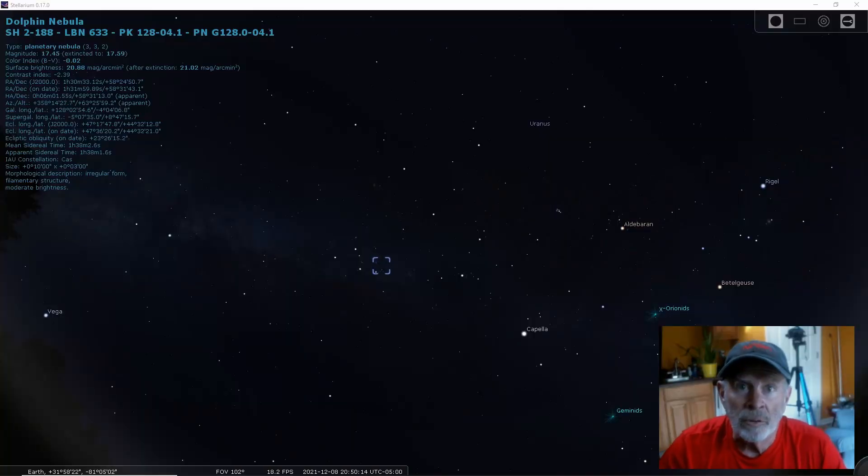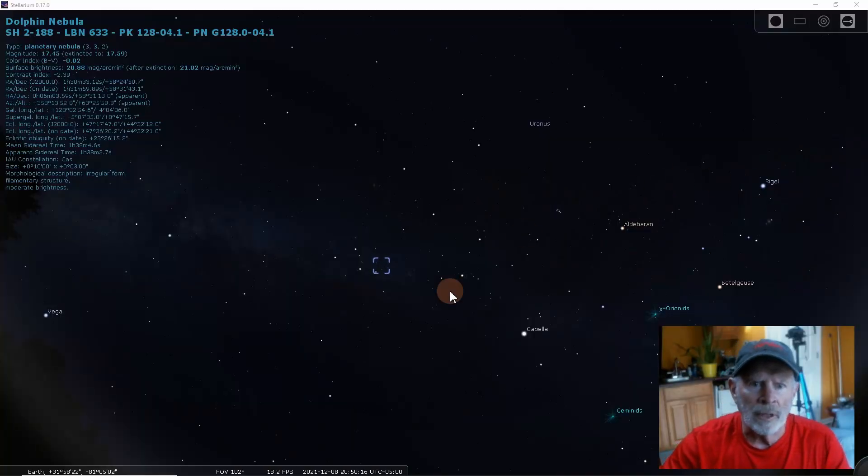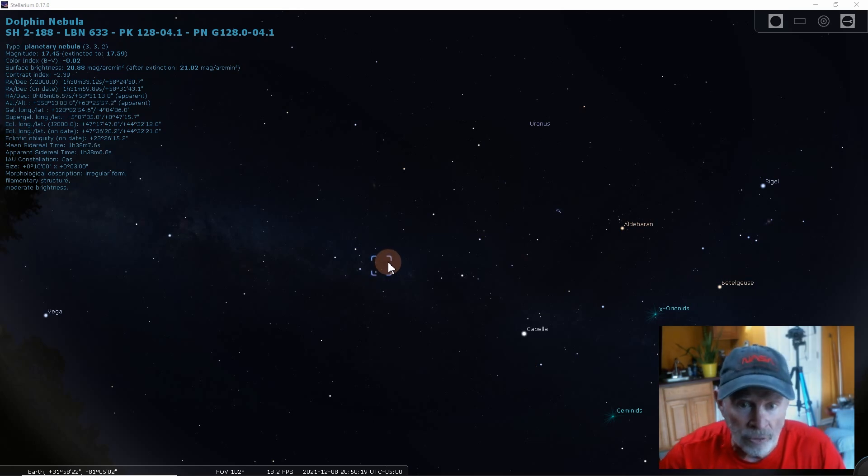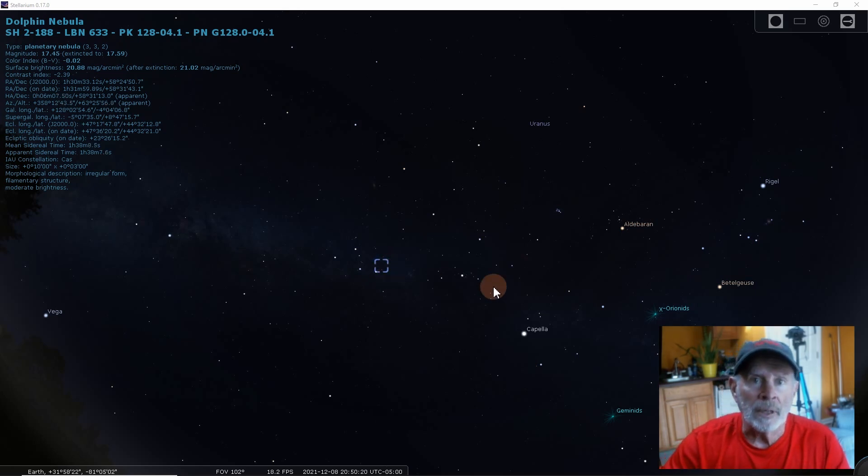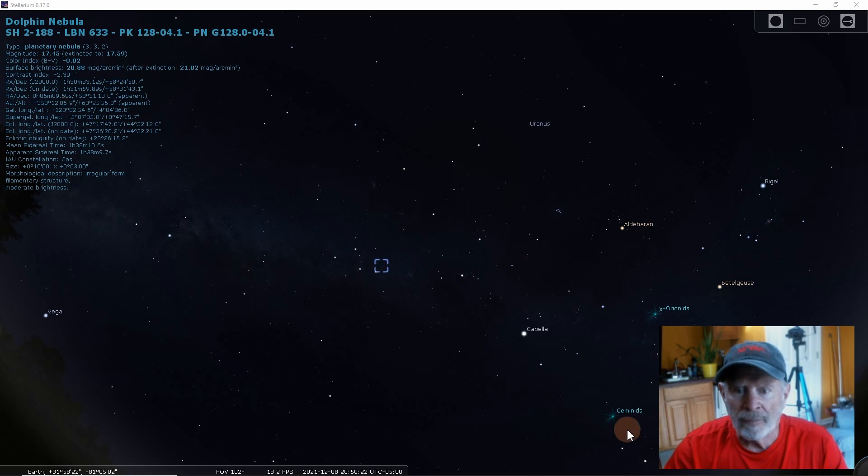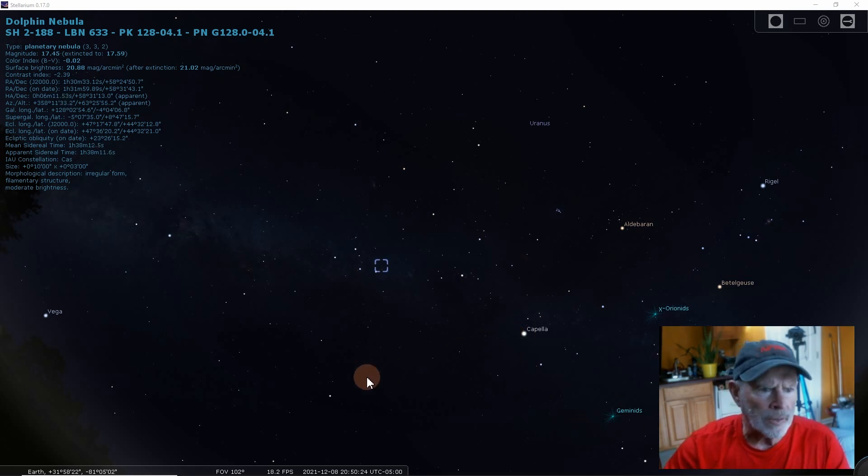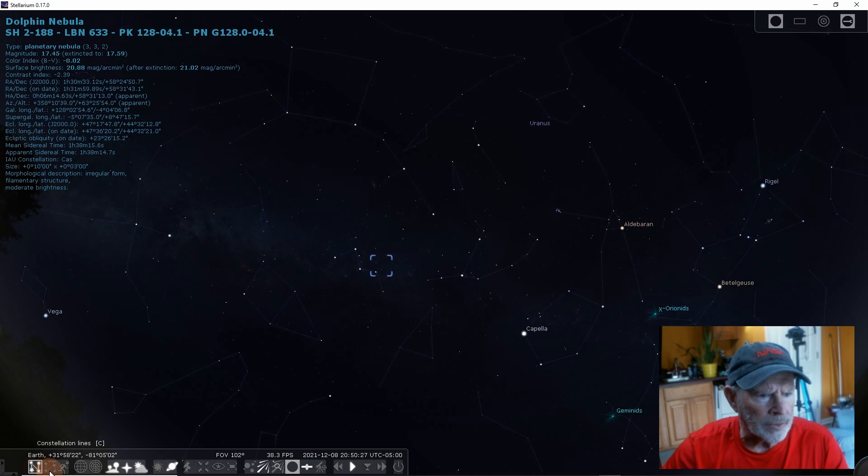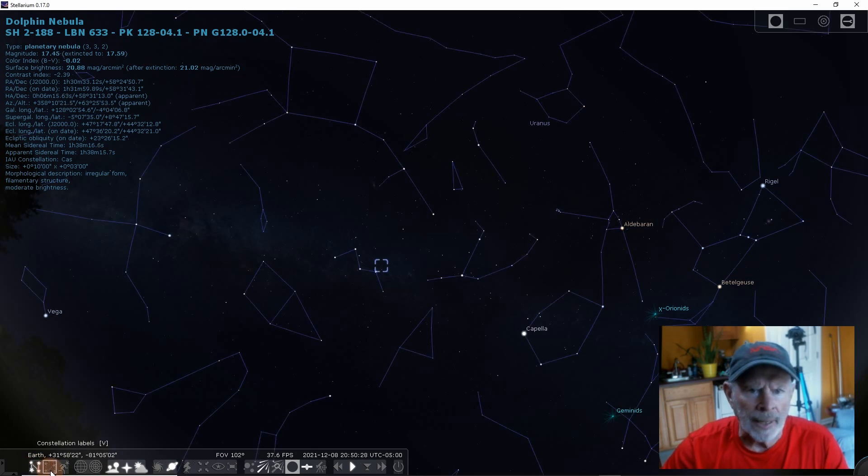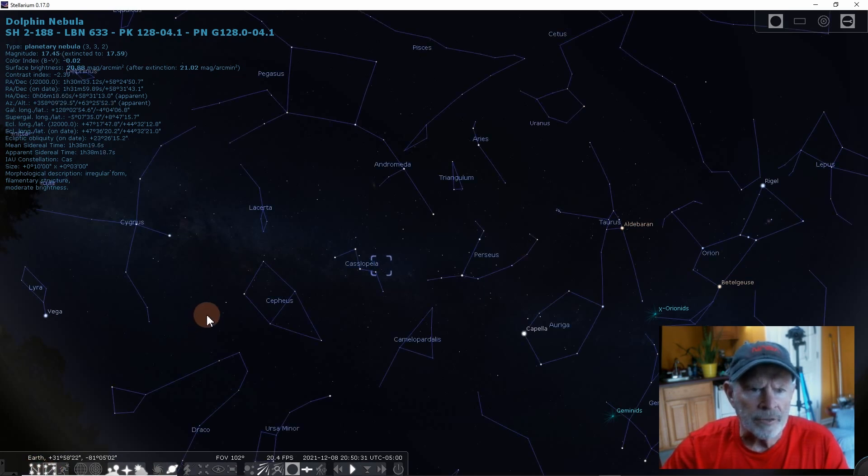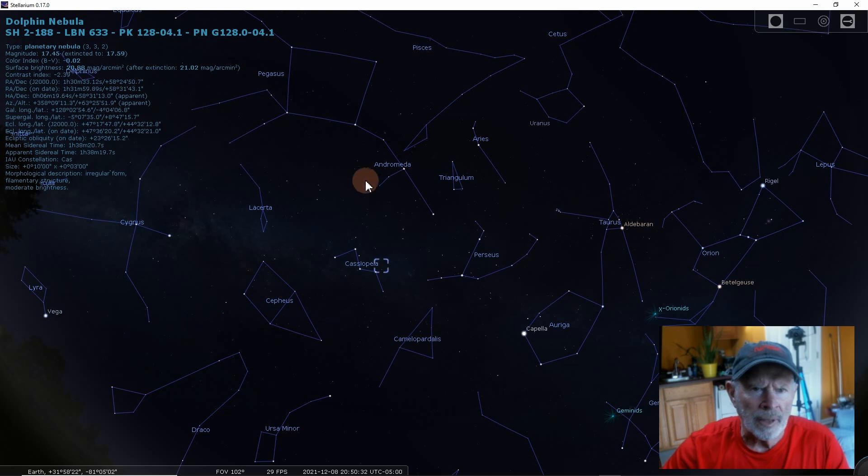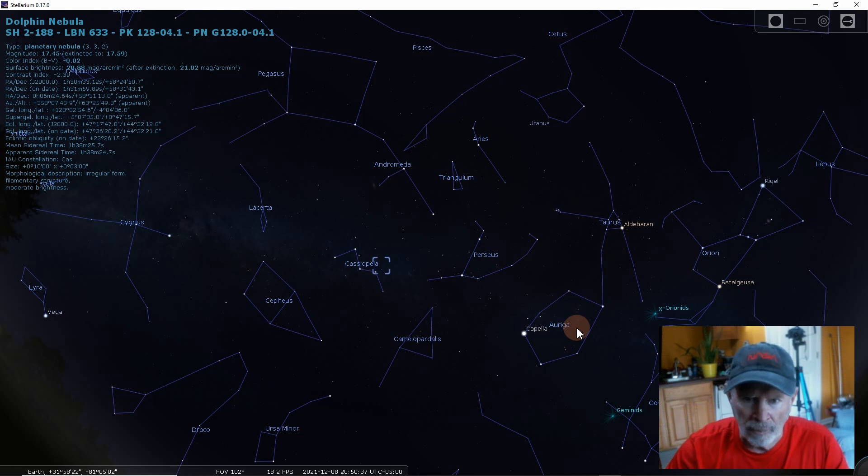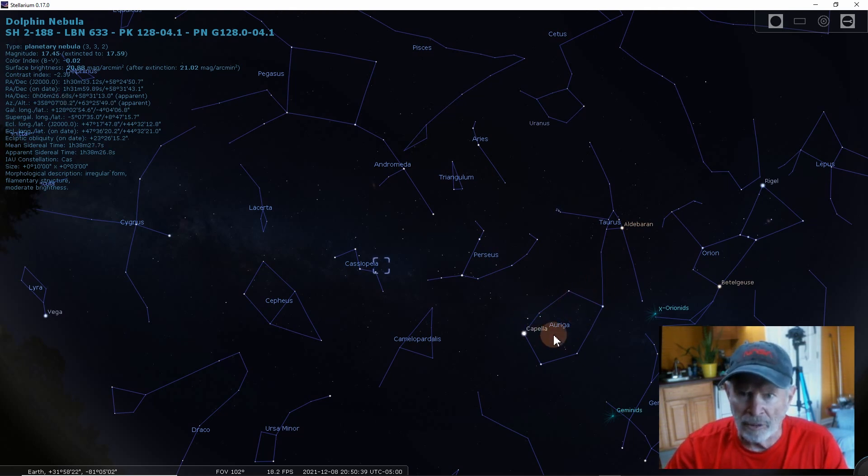All right, let's go into Stellarium and just look at where Sharpless 188 is, or the Shrimp Nebula. And here you have Cassiopeia right here. And let's take a look at some of the other features of this area and the different constellations. You have Cepheus, you have Andromeda right over here, Triangulum and Perseus, Capella and Auriga right over there. By the way, the Flame Nebula is right over in here.